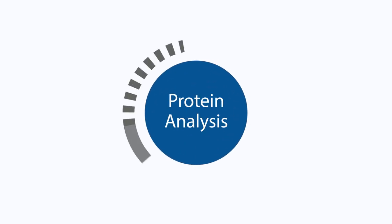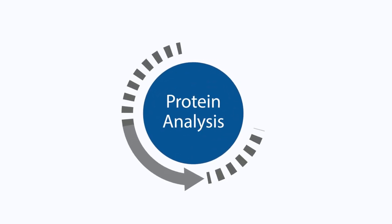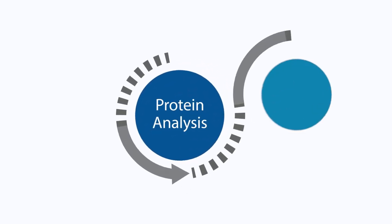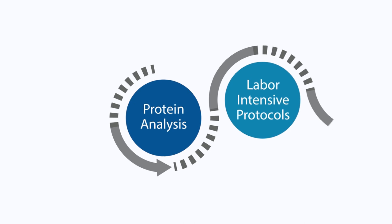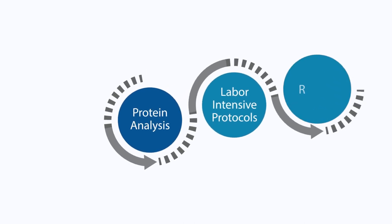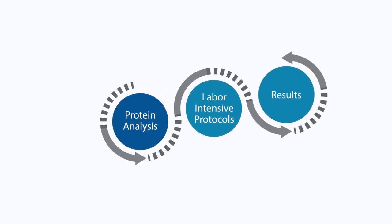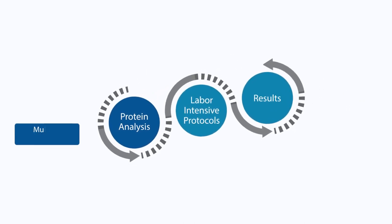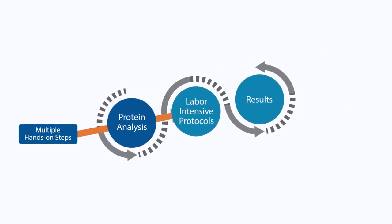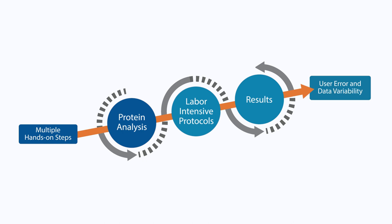Protein analysis comes with many challenges. Labor-intensive protocols increase time to result, and multiple hands-on steps increase user error and data variability.